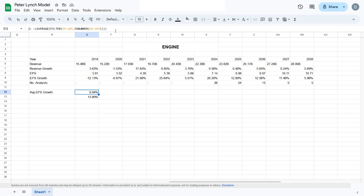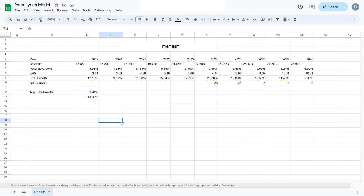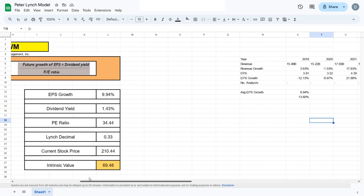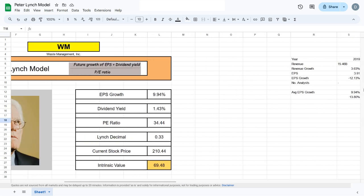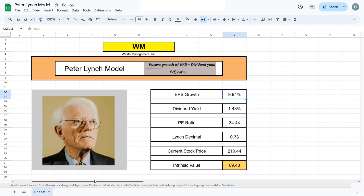To get this, we'll use this formula here, which I will again provide in the description. Now having this, we have to input this cell where we calculated everything—we have to input it here. That's the first step to completing the Lynch model.